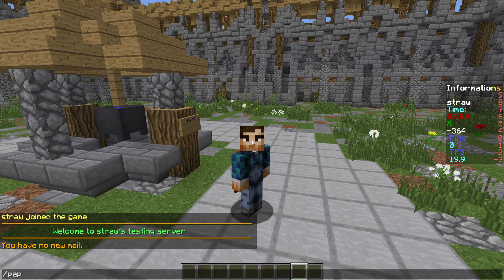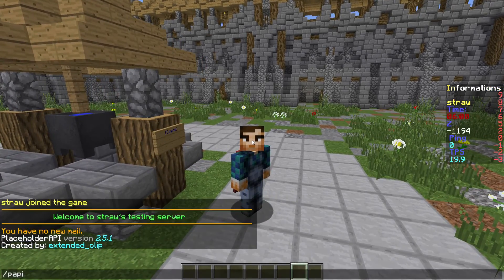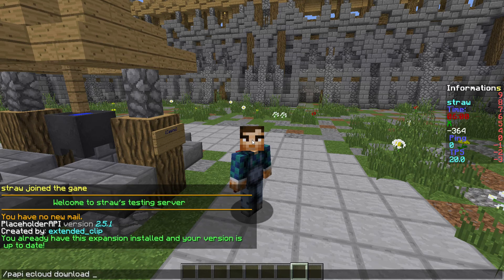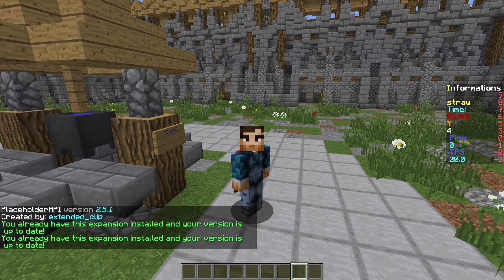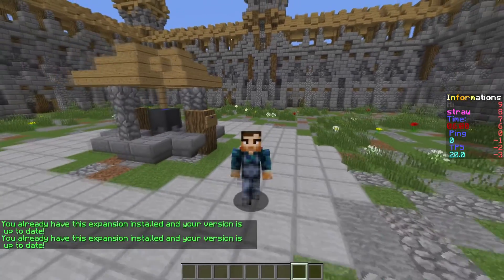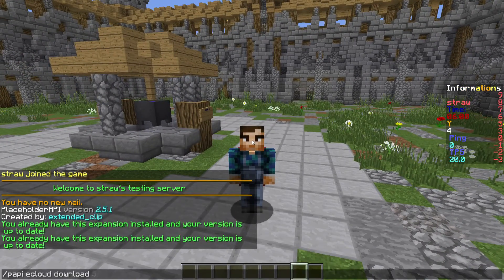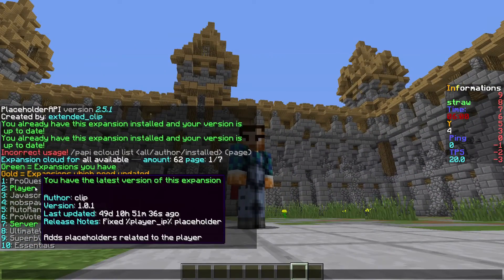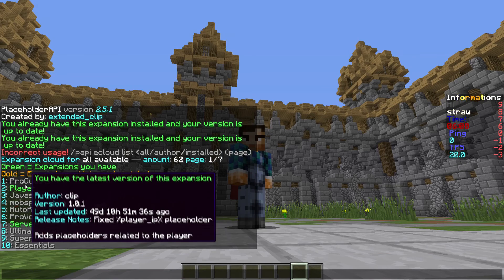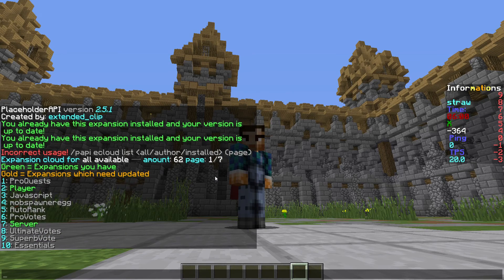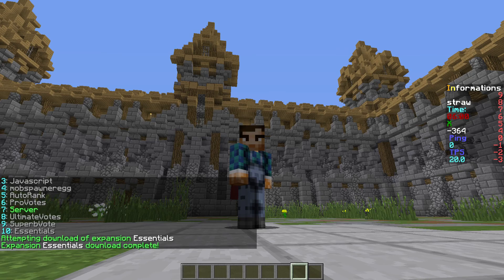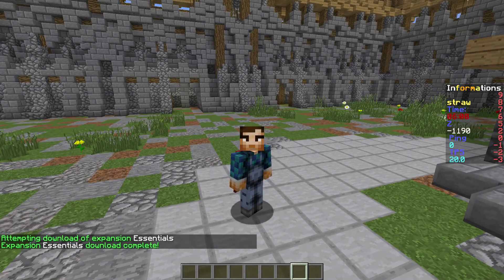To get them to work we'll have to do ppi ecloud download player. As you can see I've already downloaded those. You can also get a list of things you can do, and it'll show the ones you've already installed. We'll do it in Essentials and just click it — it was installed.